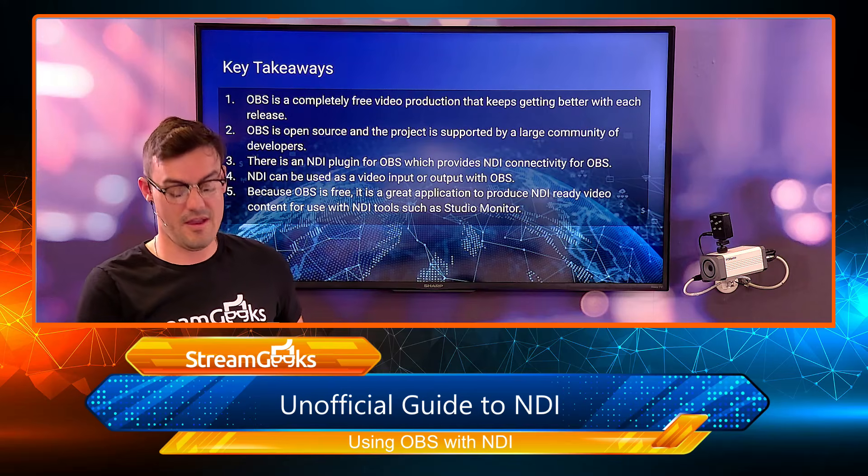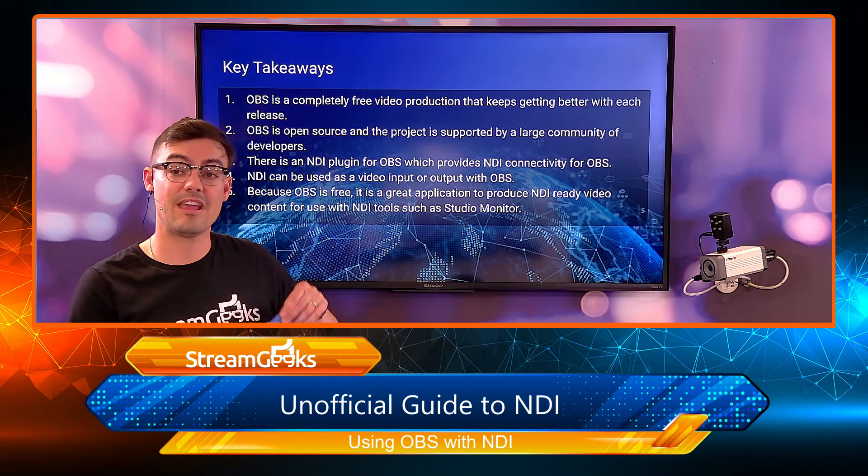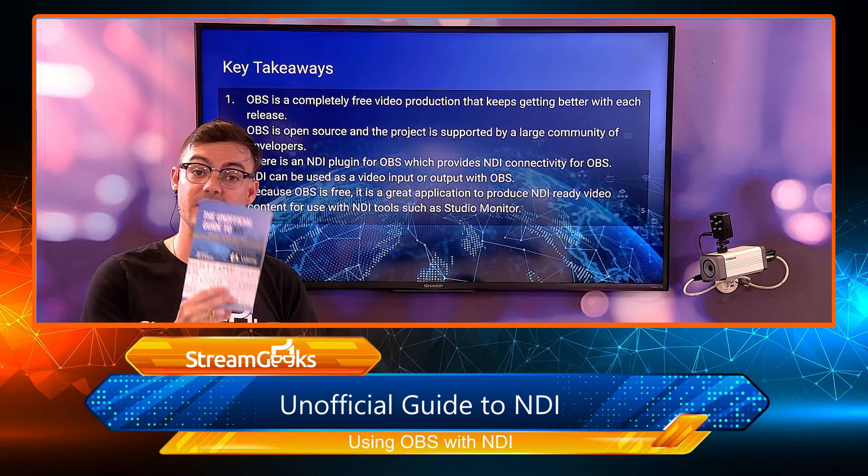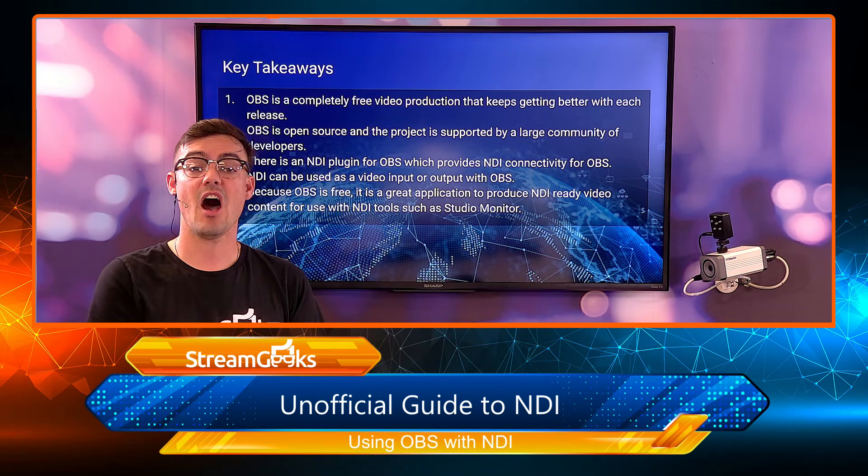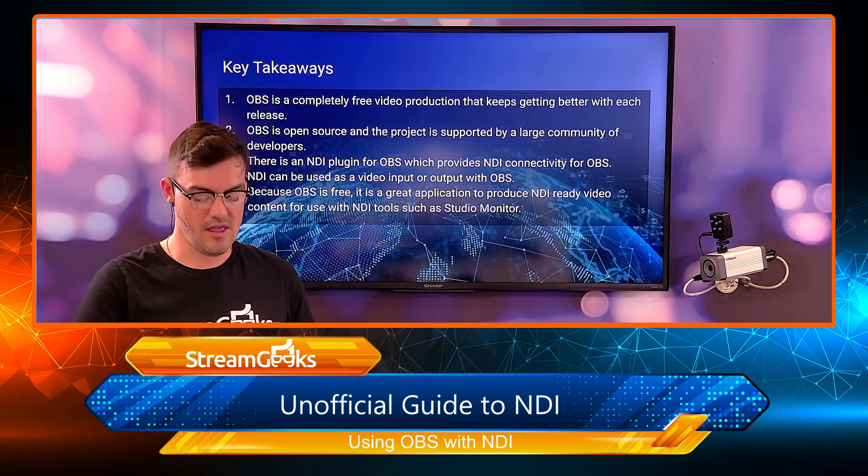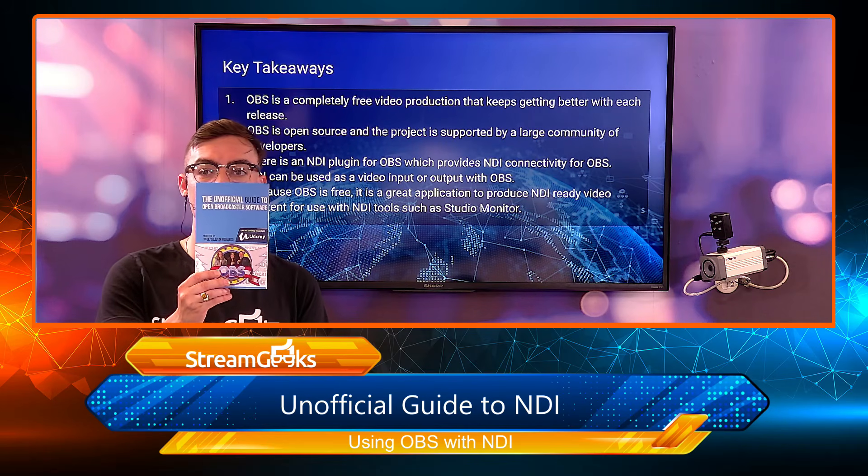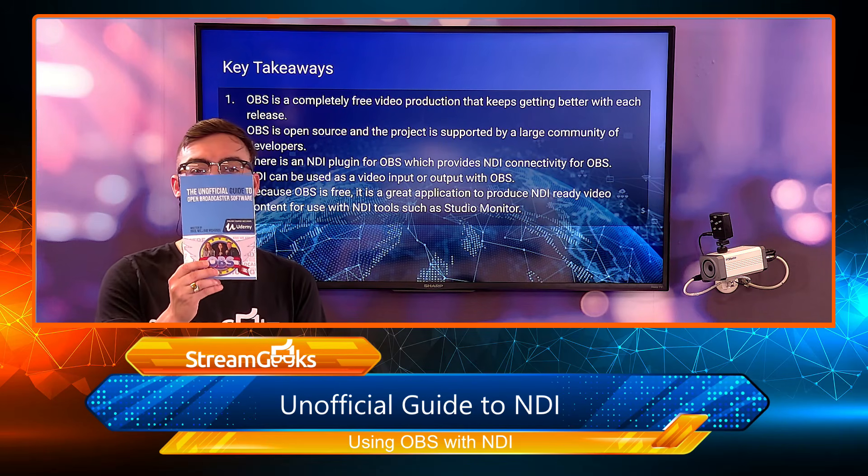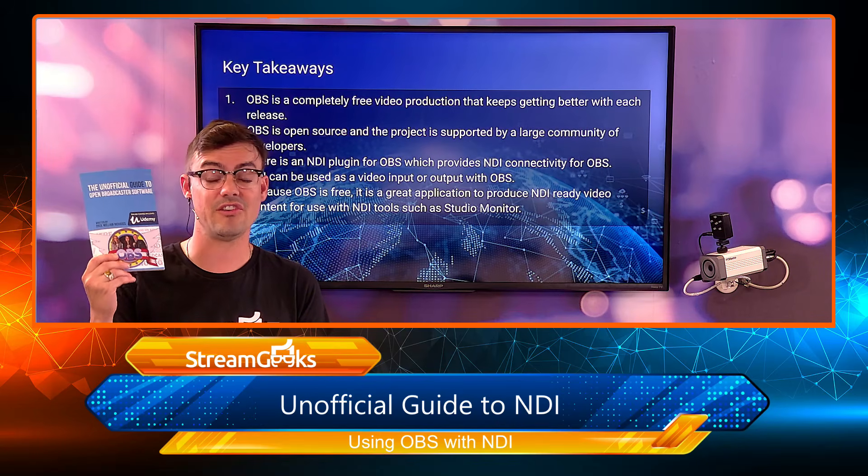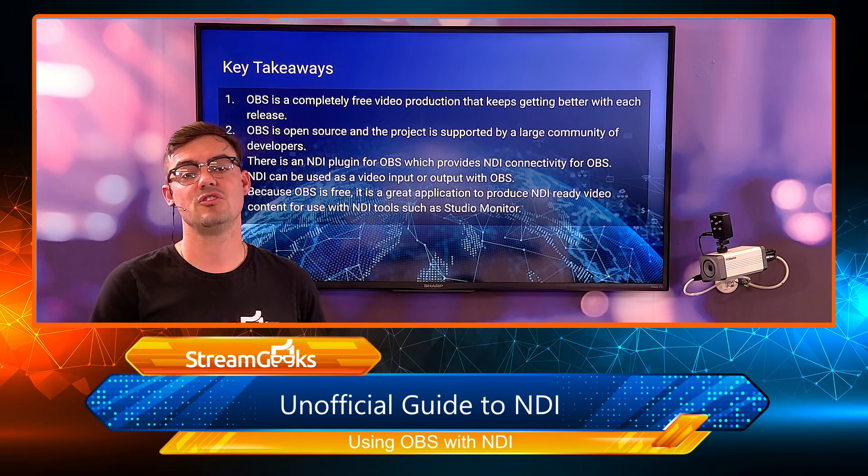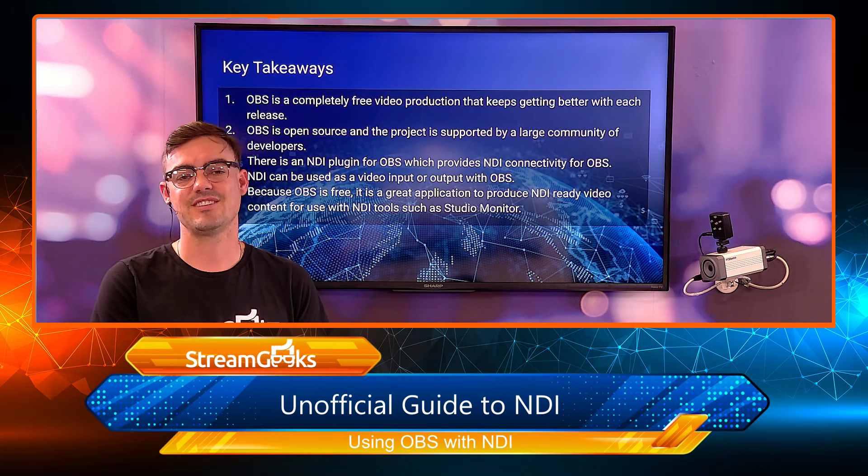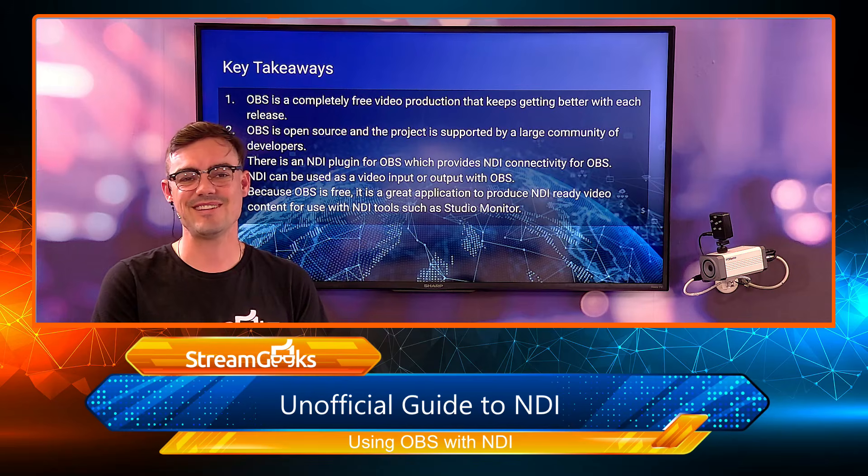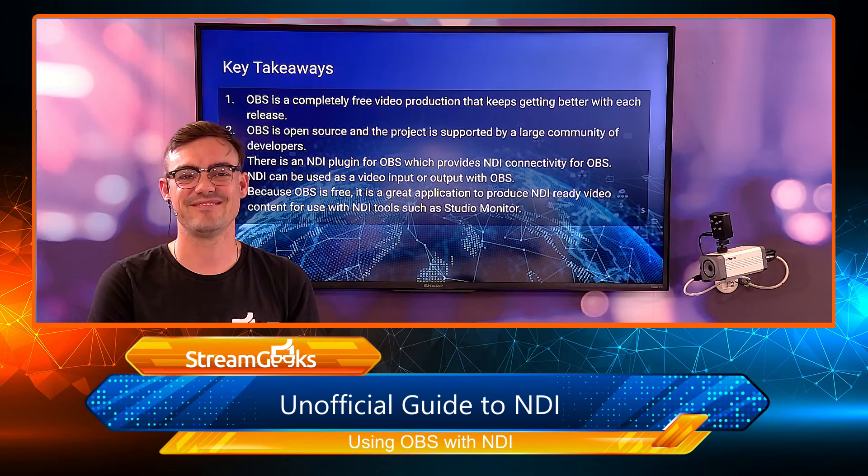The next video in our series, we're going to be looking at vMix which has an interesting implementation of NDI as well. And then again, the Unofficial Guide to OBS - take a look, spent a lot of time developing this over many years and it's a great solution you can use to get jump started on your next video production project. I'll see you in the next video.